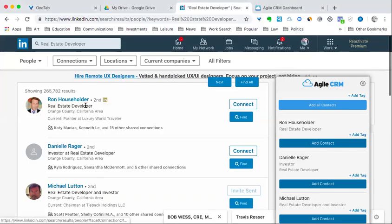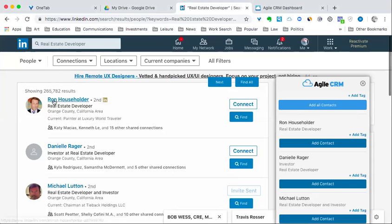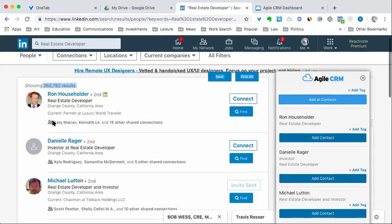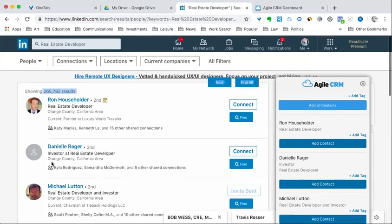All right, so it looks like real estate developer. I don't even need to narrow it. I've got 265,000 results, but thinking in Orange County in your market, you can see there's the top three.